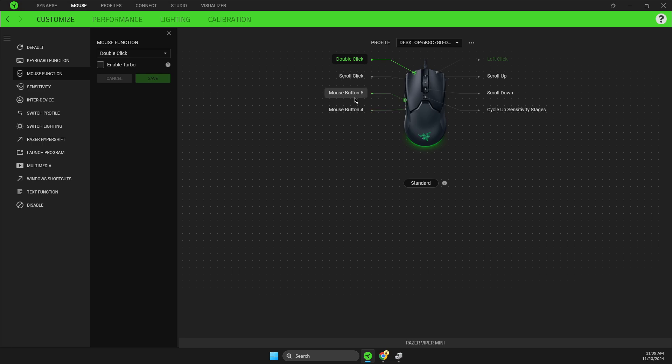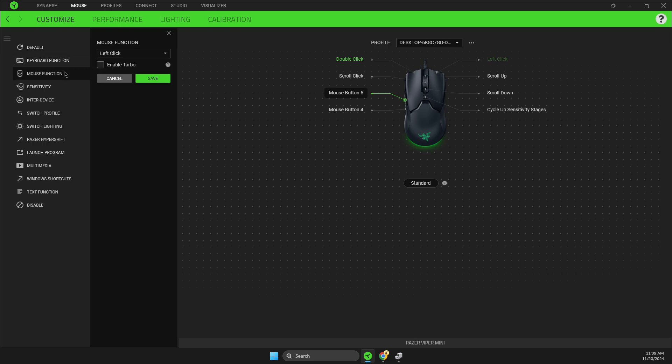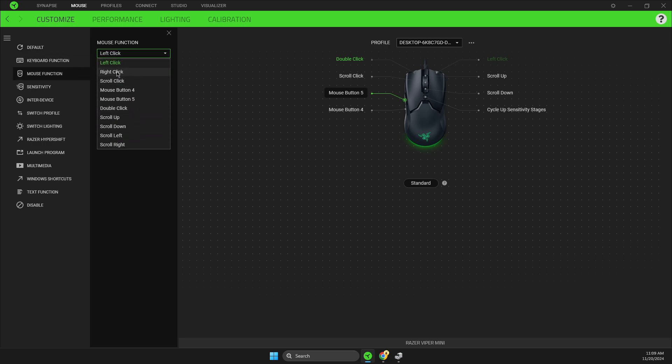Just select the button, go to mouse function, set it to right click, and save it. That's how you can basically set up double click on a Razer mouse.